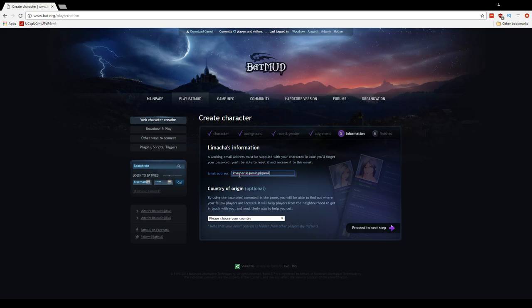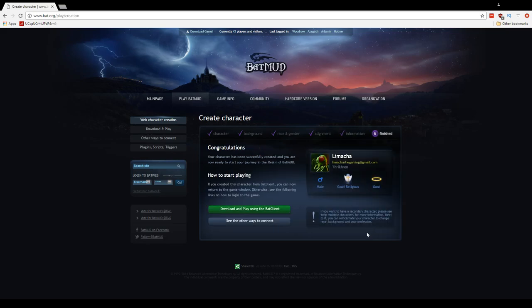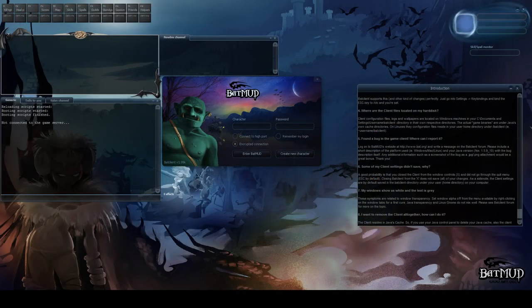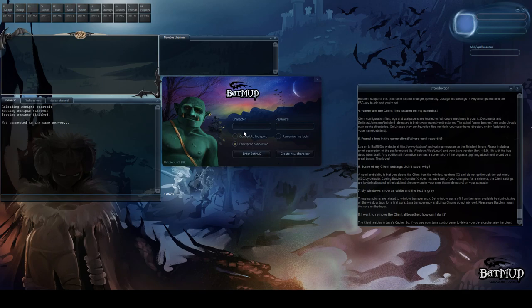All right, so they ask for your email here real quick as well as a country of origin. All right, we'll put in... oh I just skipped straight through the alignment portion there, I'm sorry about that. I only had one option which was evil. Yeah I was in the same boat except good. Gotcha. All right, congratulations. Beautiful. I already have the bat client, do you? I do, I actually have it open right now. So all right, I'll switch over.